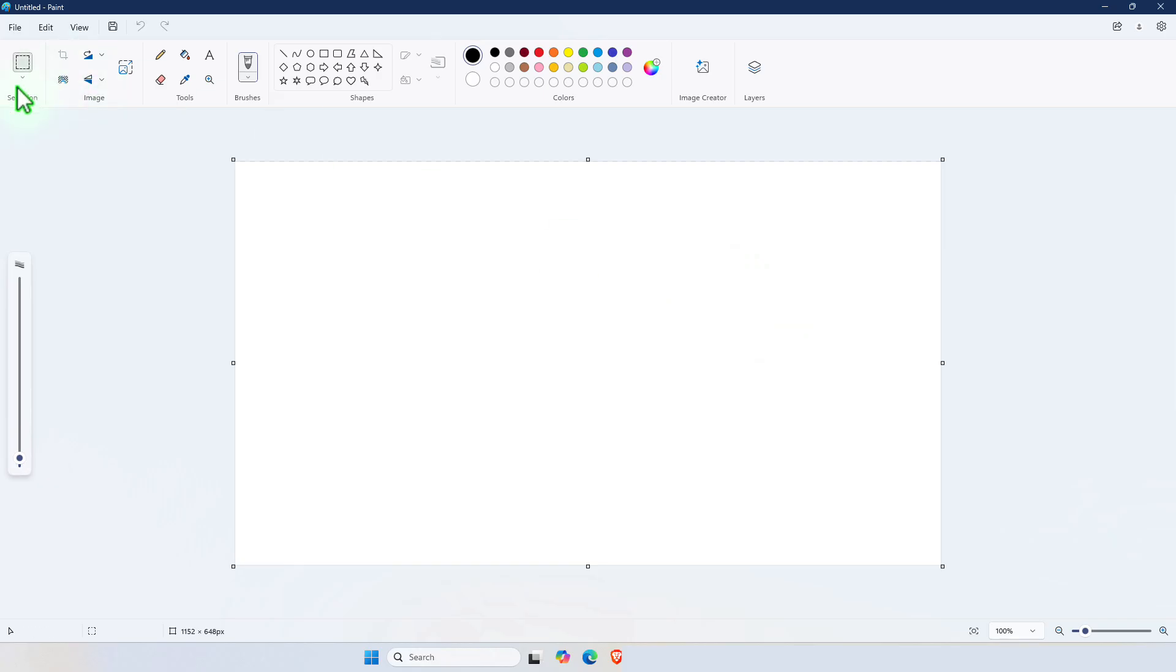You have this enhanced set of tools, much more improved than previous releases of Microsoft Paint.